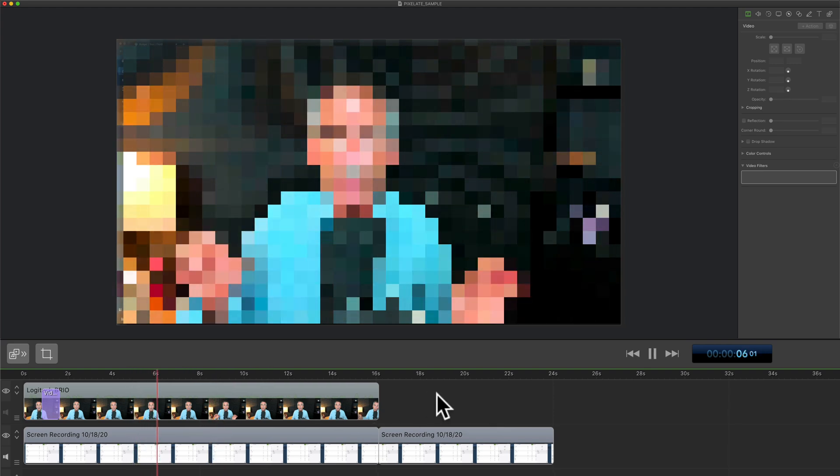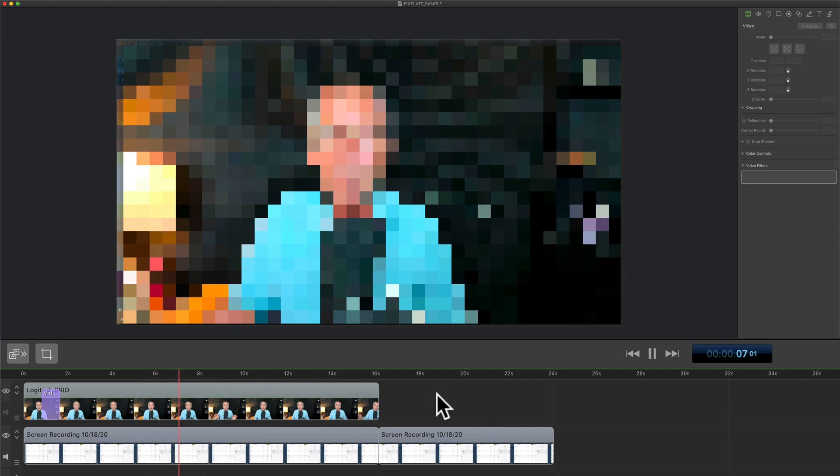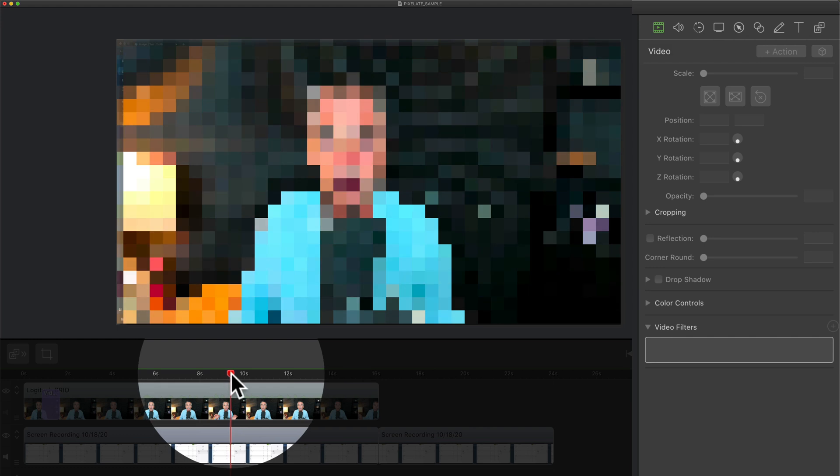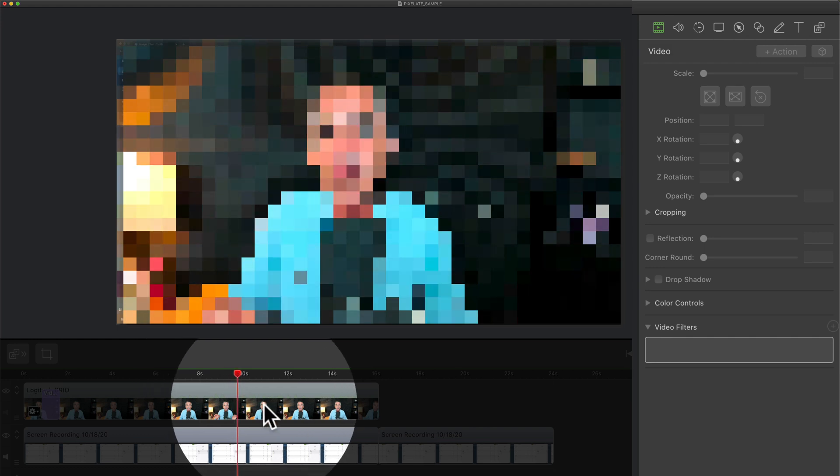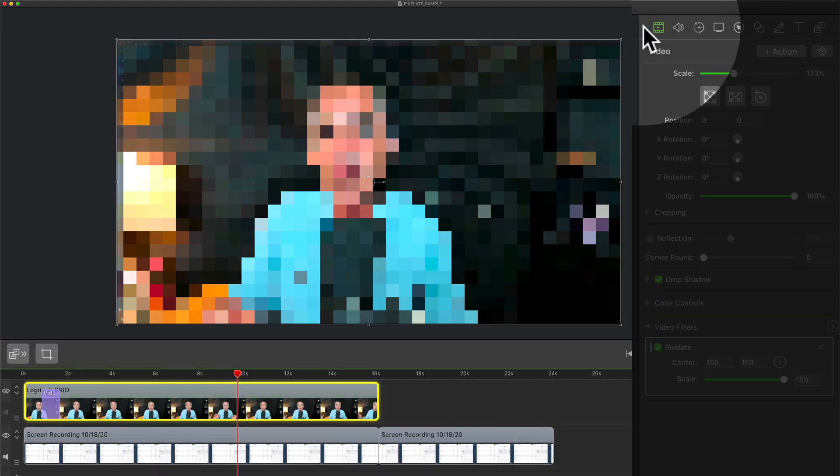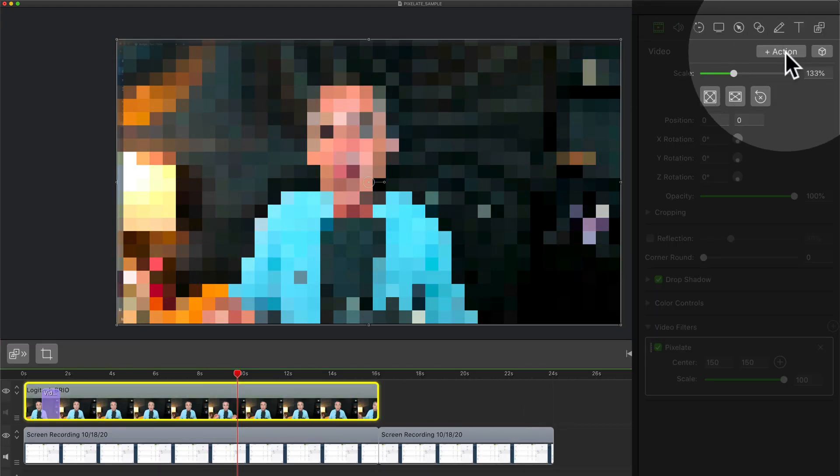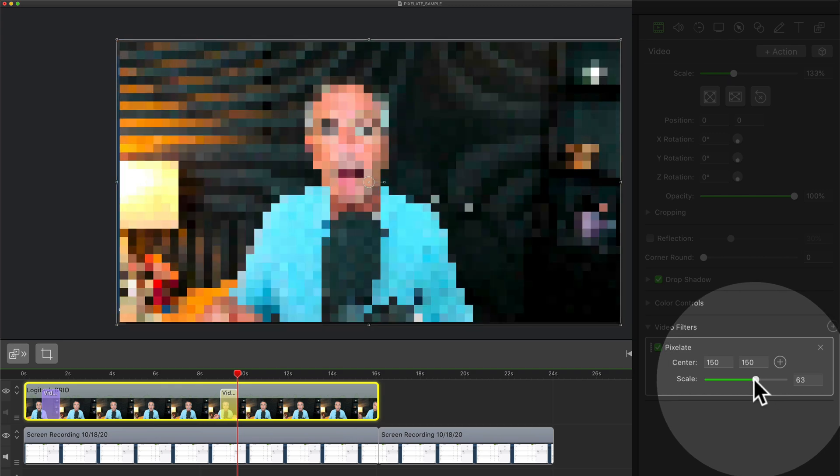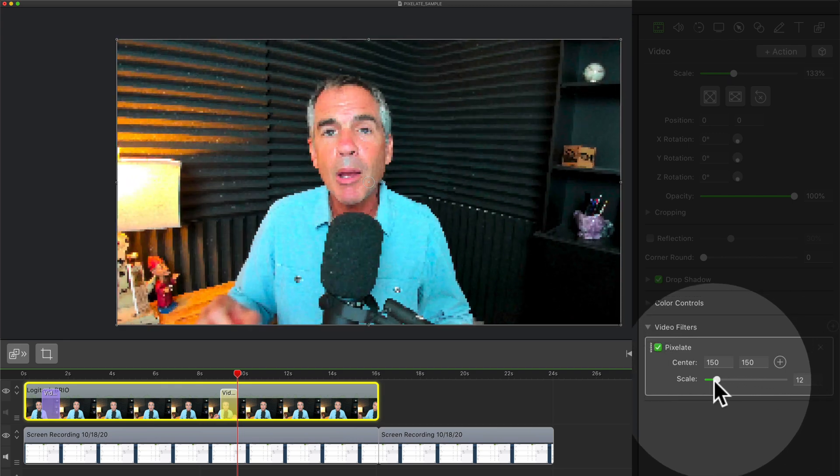And when you're ready for the grand reveal of the mystery voice, I'm just gonna drag the scrubber, click on the video layer, come back to the video properties. I'm gonna add another action. So click on plus action. And then I'll just drag the slider all the way to the left to reveal the video.